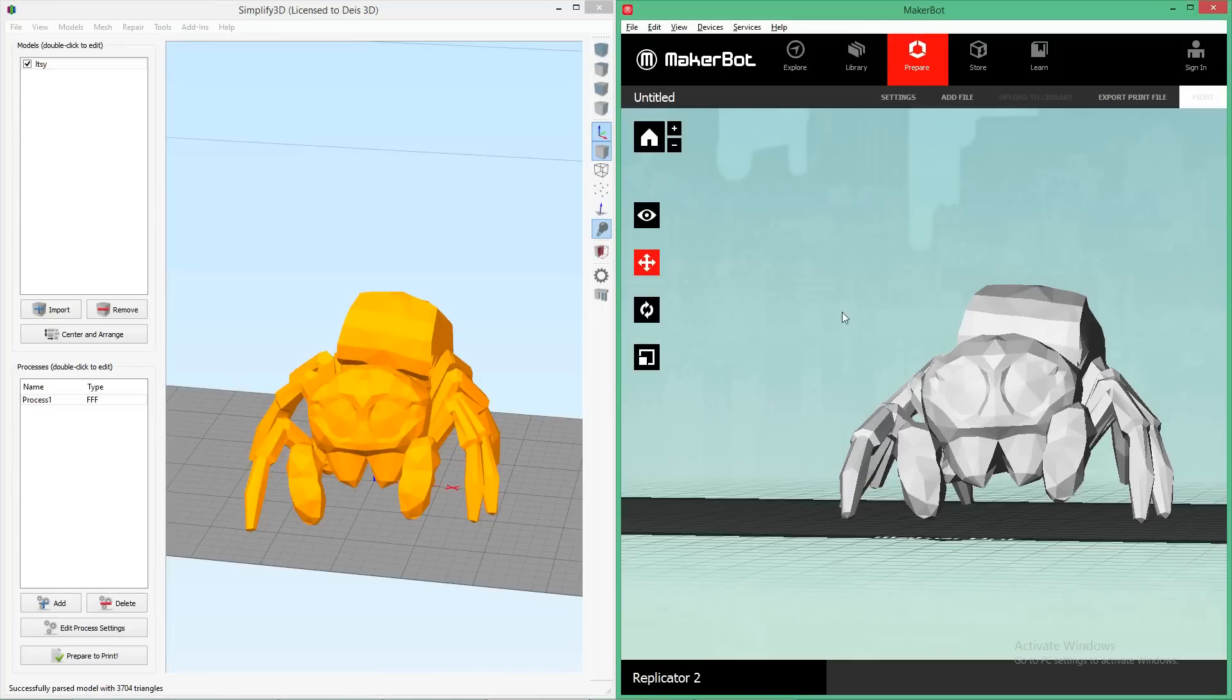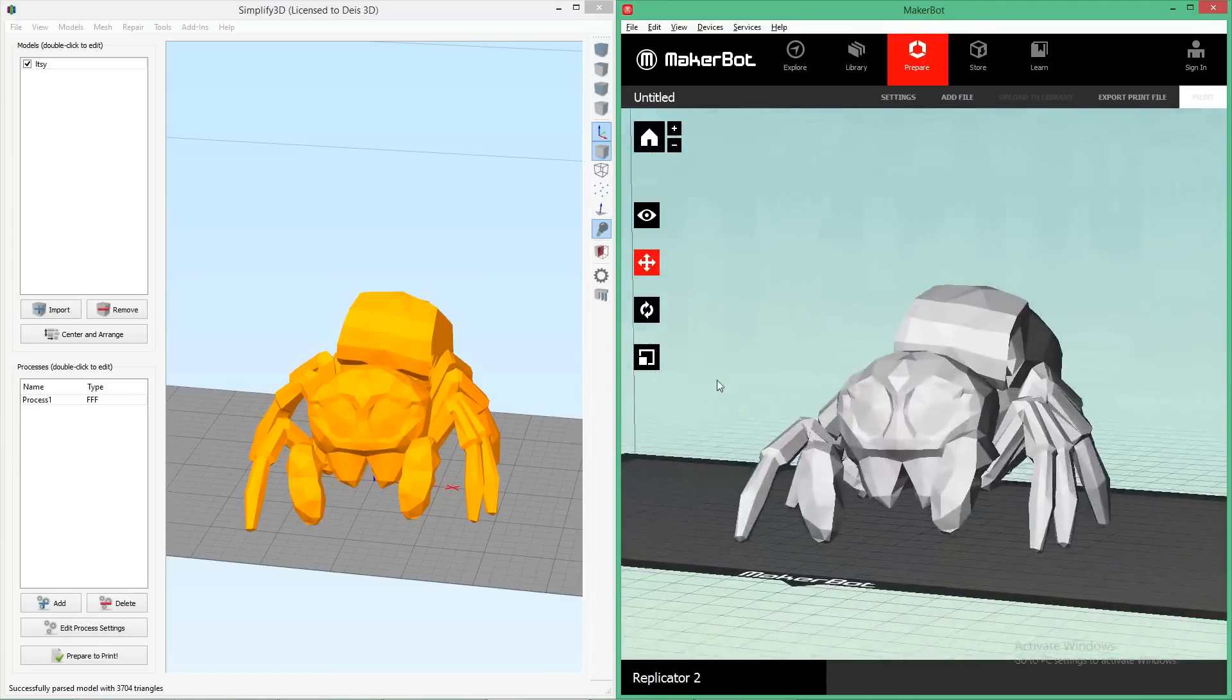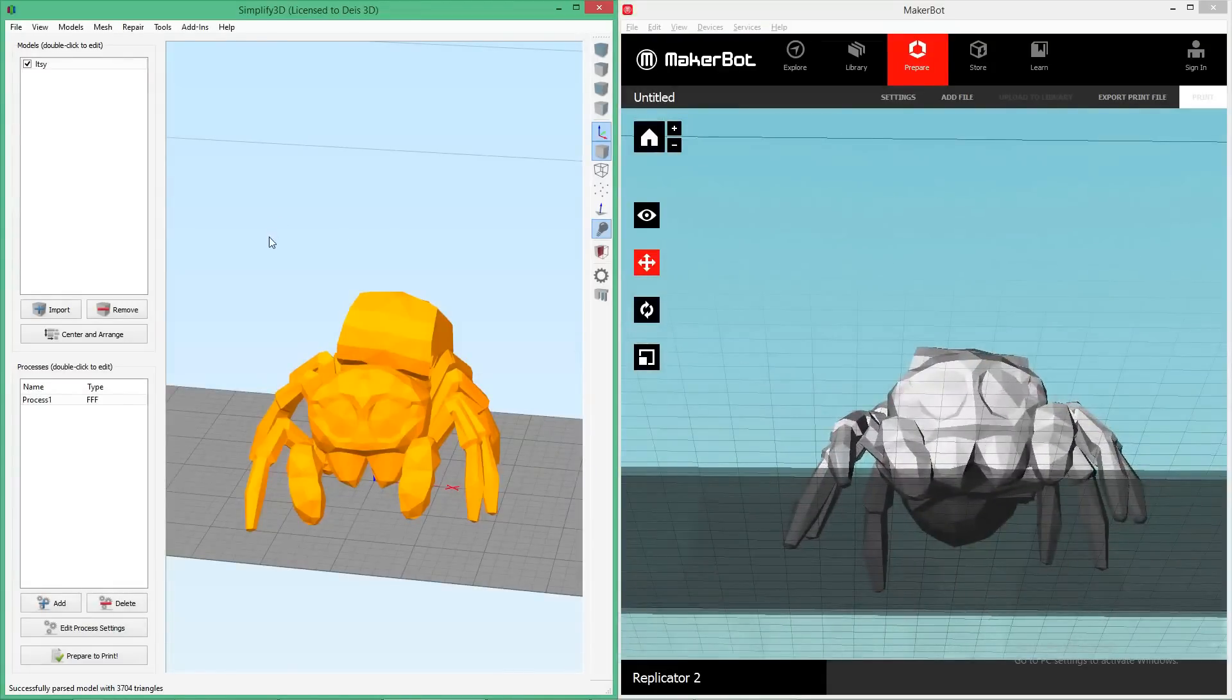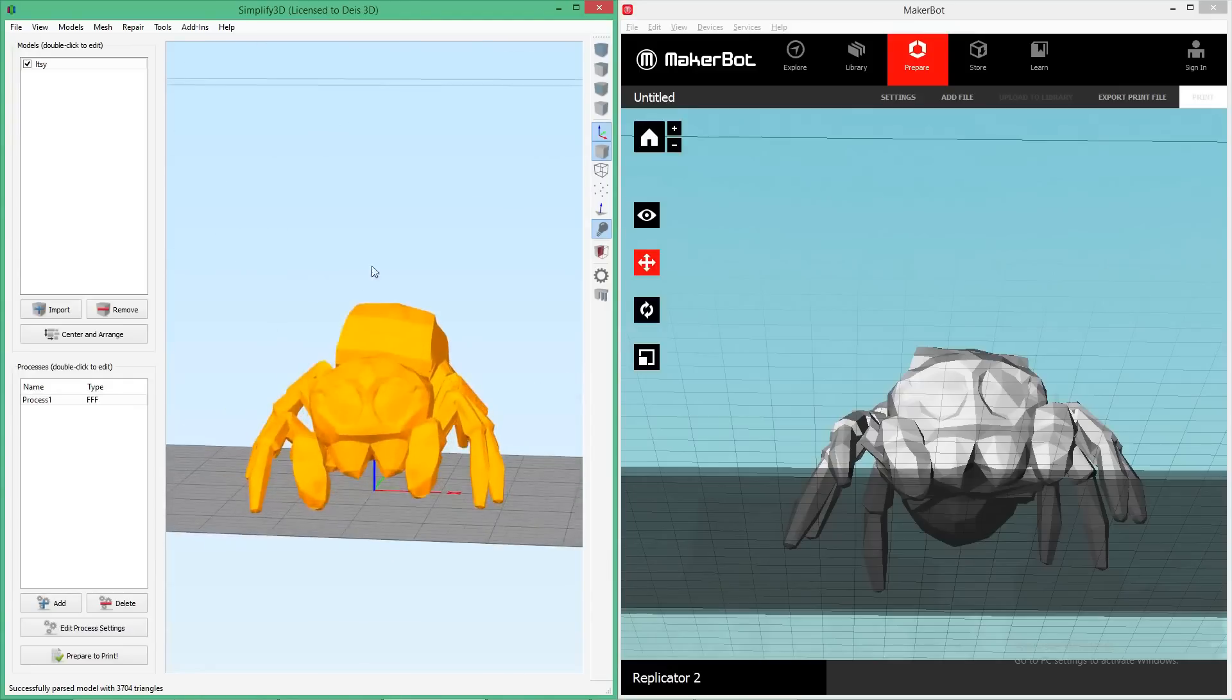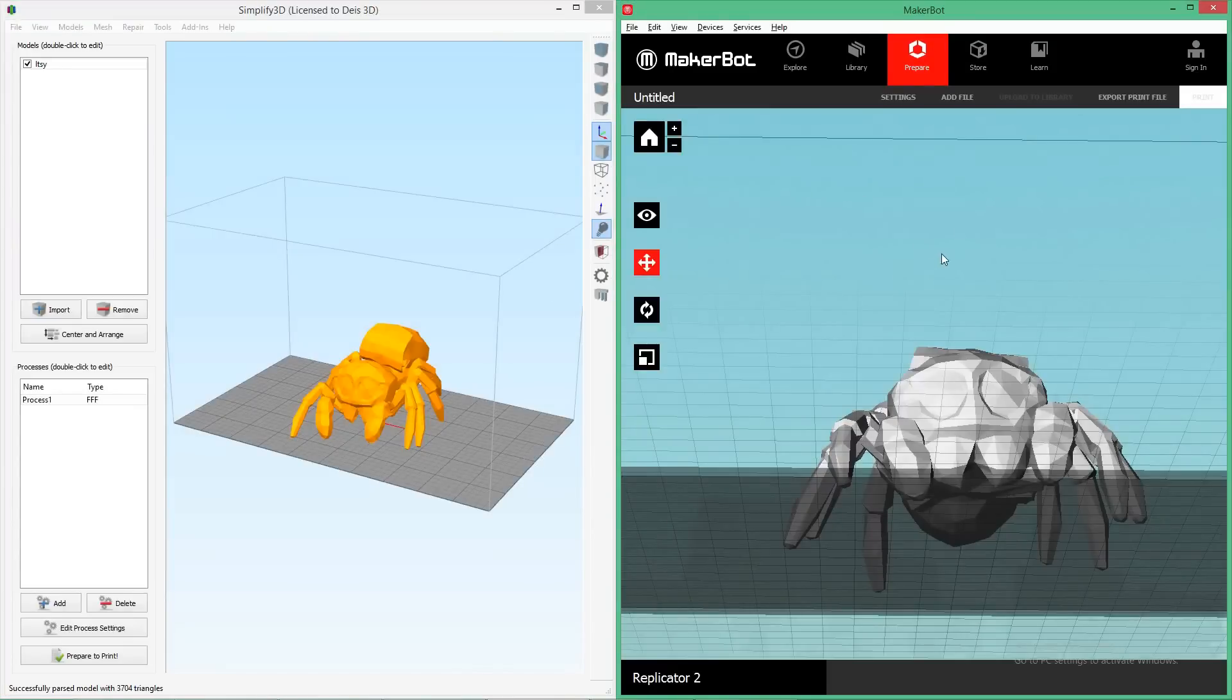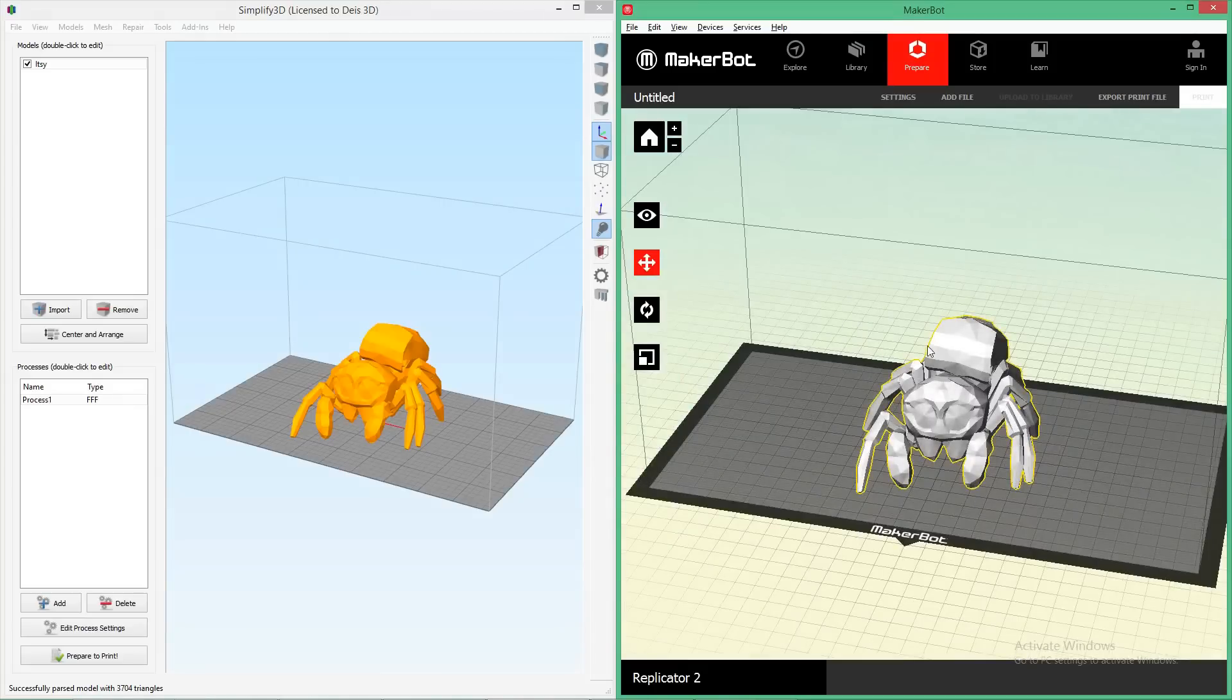Moving right along, to move the view around, in MakerBot it's right mouse button to pan, middle mouse to rotate, middle mouse button to pan. In Simplify 3D, it's a little bit different. Left mouse button will actually rotate, and right mouse button will pan. Middle mouse will reset your view back to the default. So that may take a little bit of getting used to, but it's not so bad in the long run.